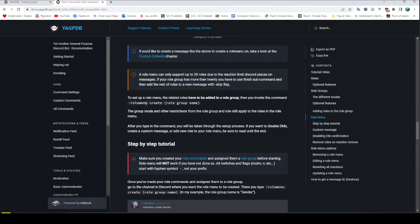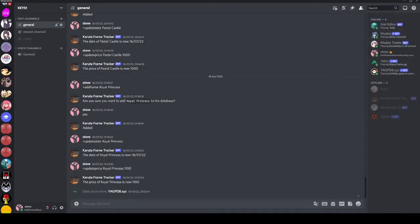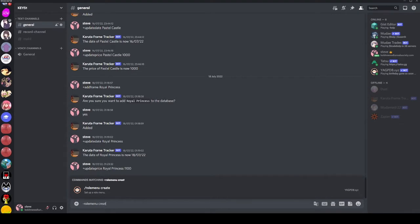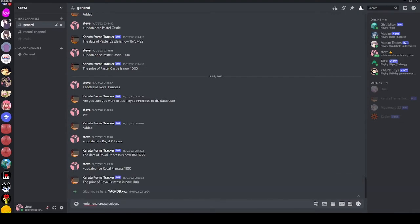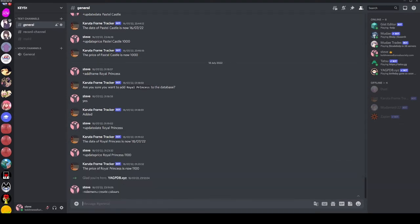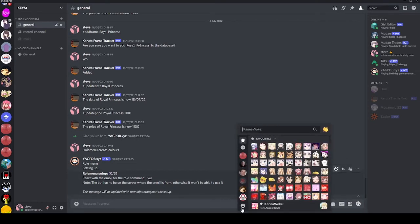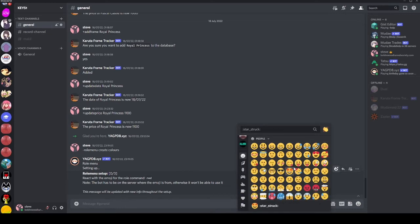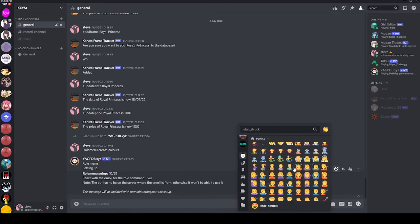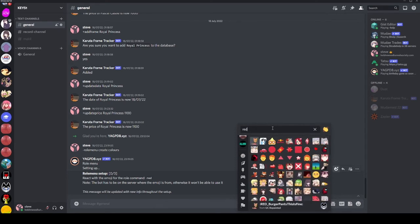So as you can imagine, we have the role menu command — you do `rolemenu create` and then type the role group name. Role menu create colors — I'm just going to send that. It's going to take a second to set up. Now it's asking for the emoji you want for the color red. Let's just use default emojis for this one. I'll search for red — there we go, a red circle.